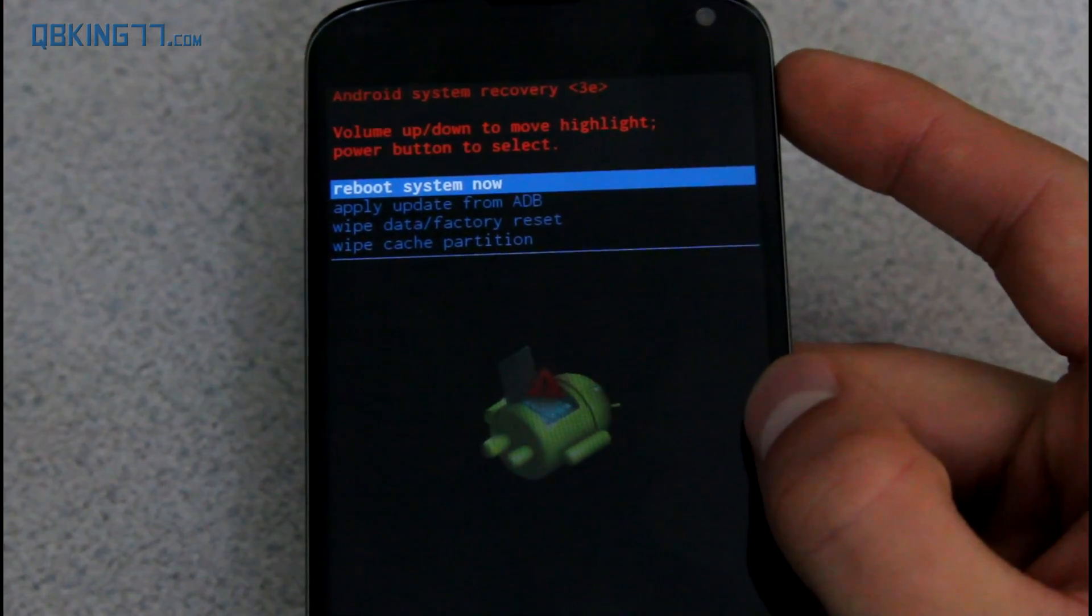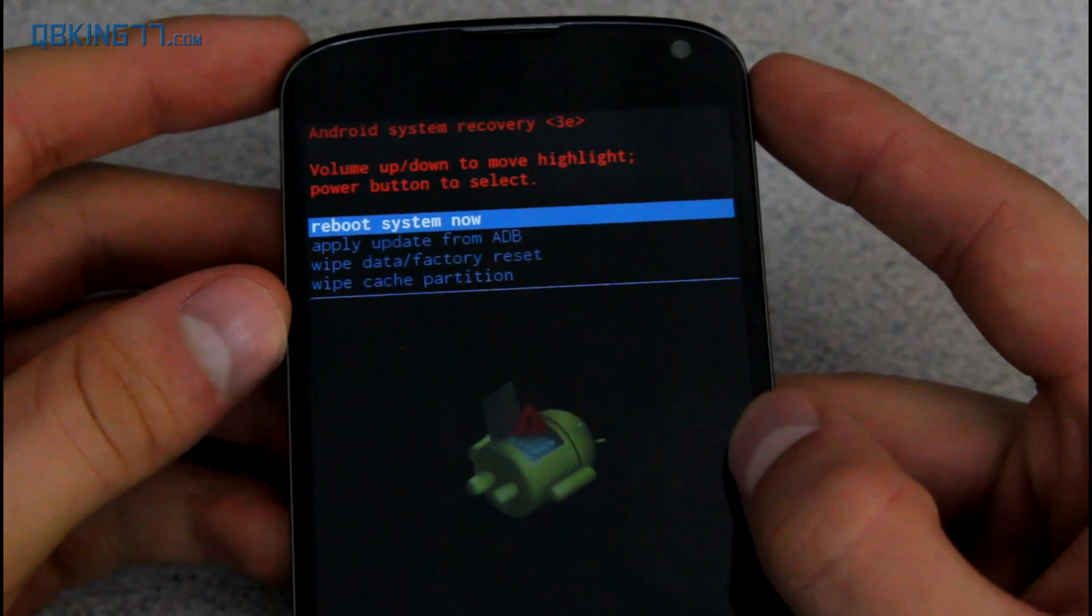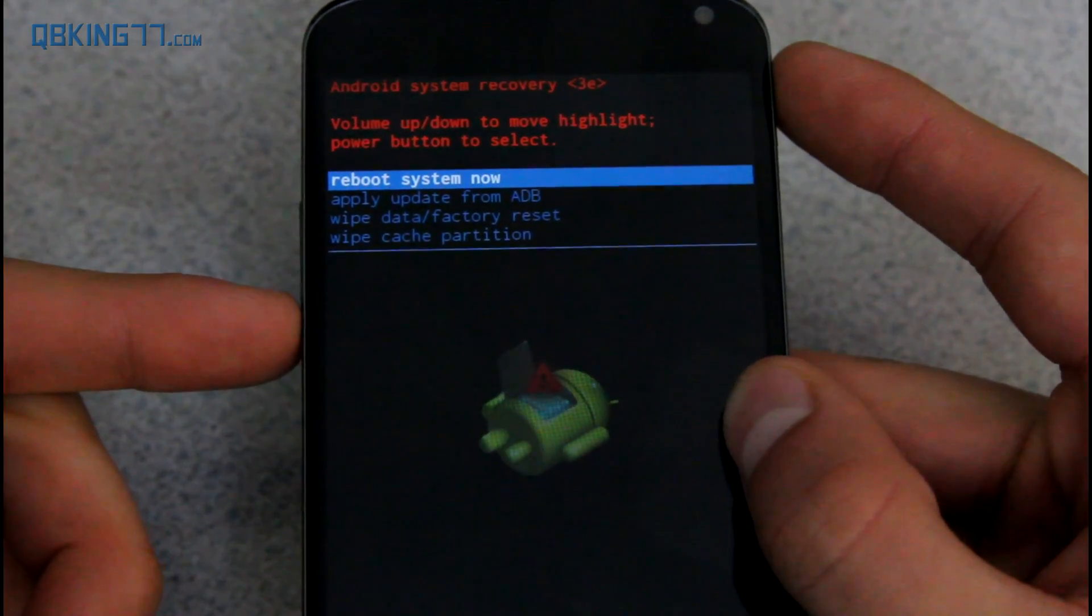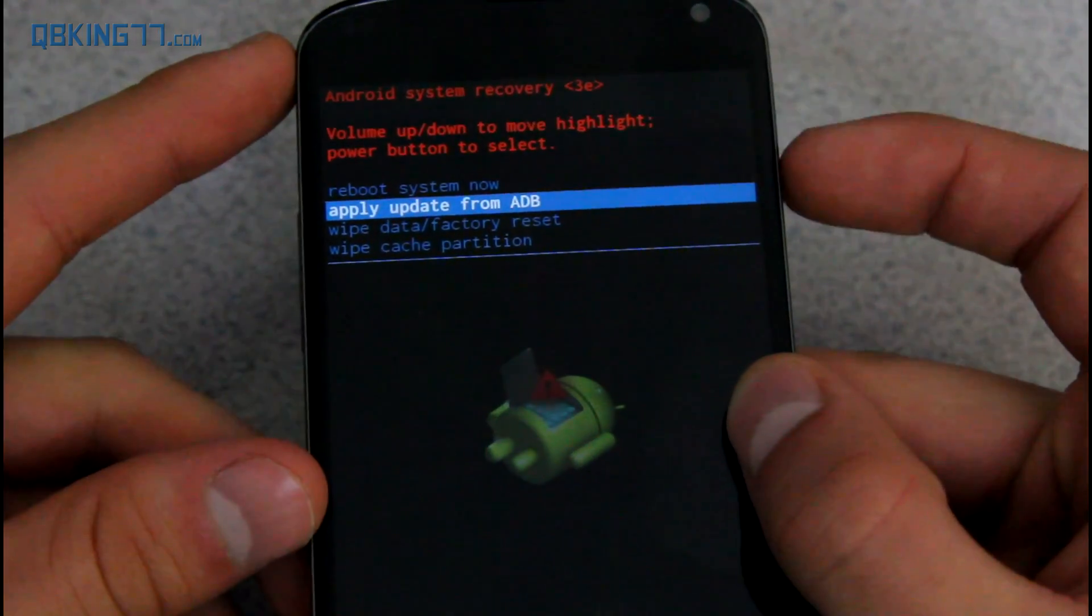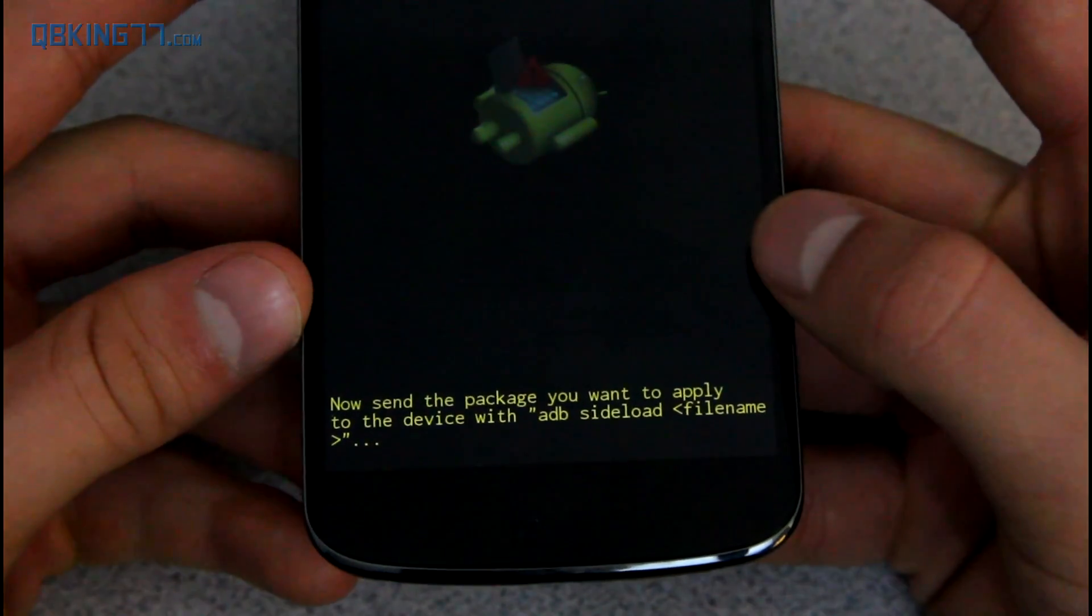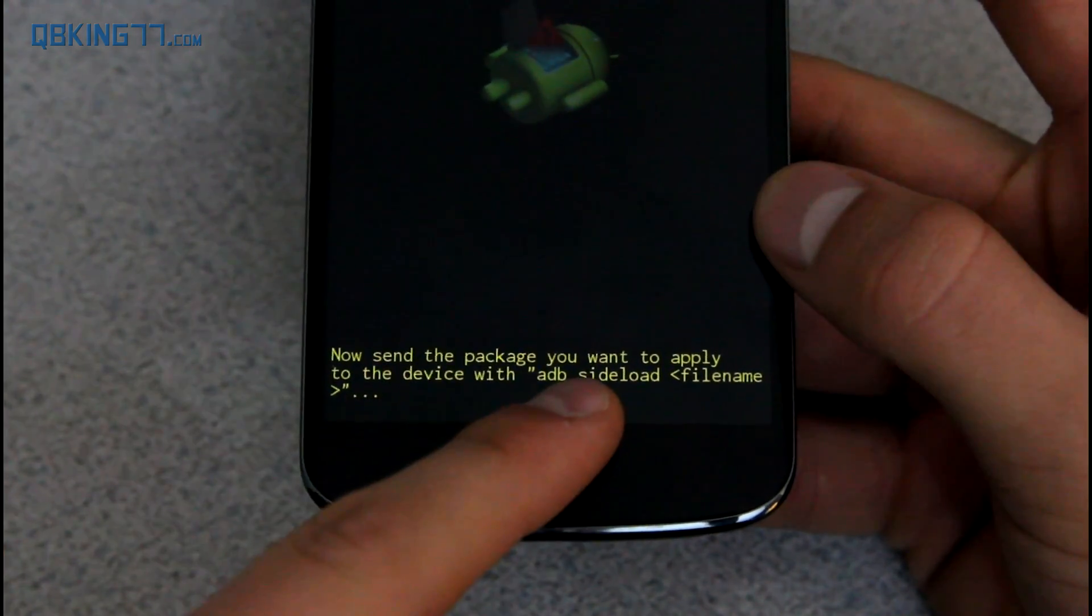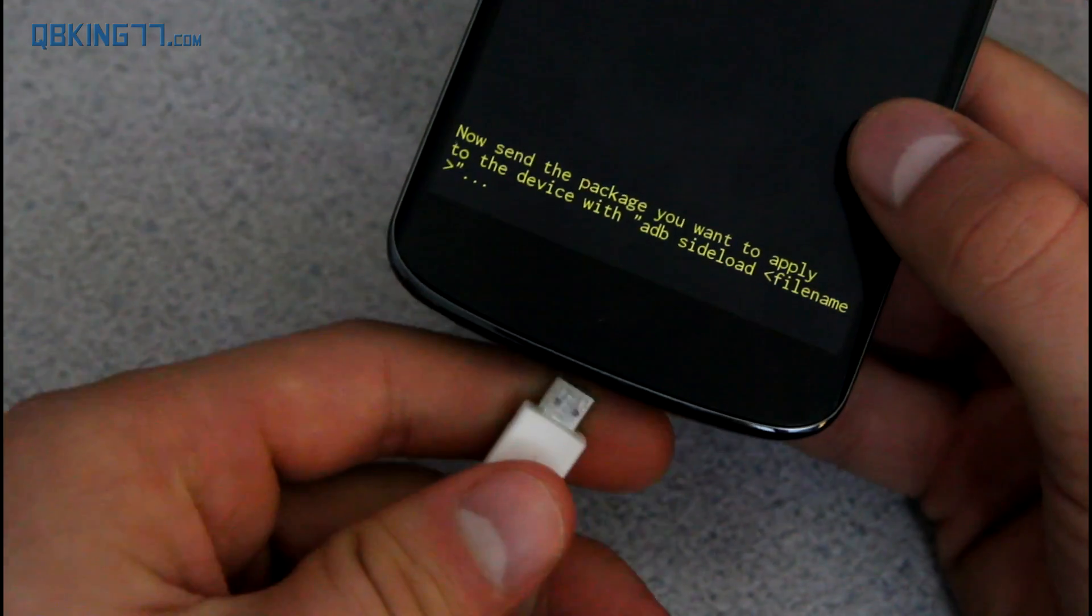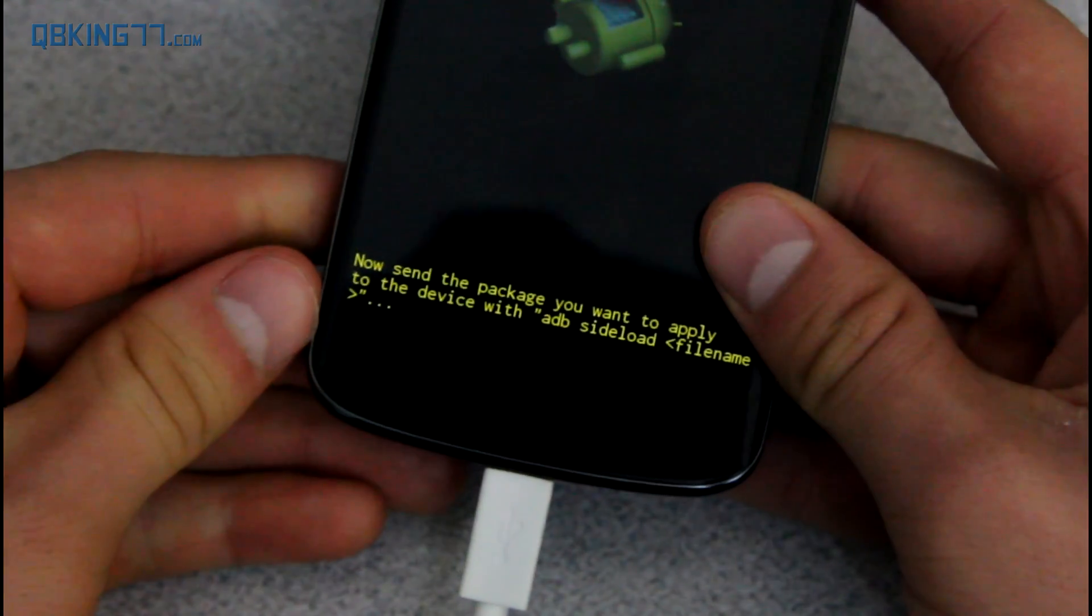Anyways, this menu would be recovery mode. So we are in Android system recovery. All you have to do is go ahead and use the volume keys to navigate and the power button to select. Go ahead and press volume down once until it says apply update from ADB and press the power button. Once you've done that, down at the bottom, it says now send the package you want to apply to device. Once you're on this screen, we can just go ahead and plug our device into our computer. So grab your micro USB cable and plug it on in.